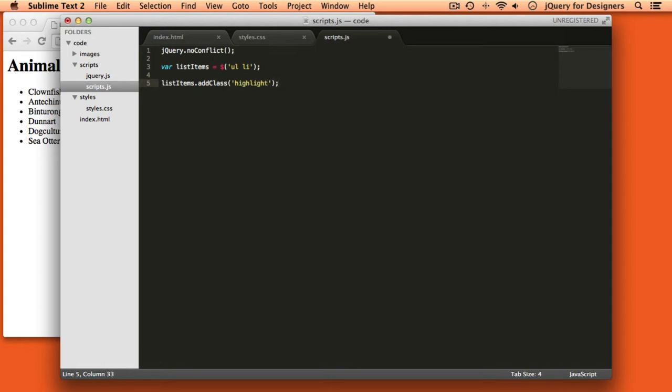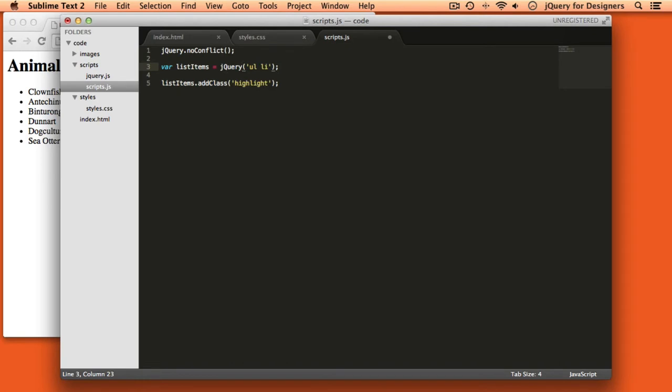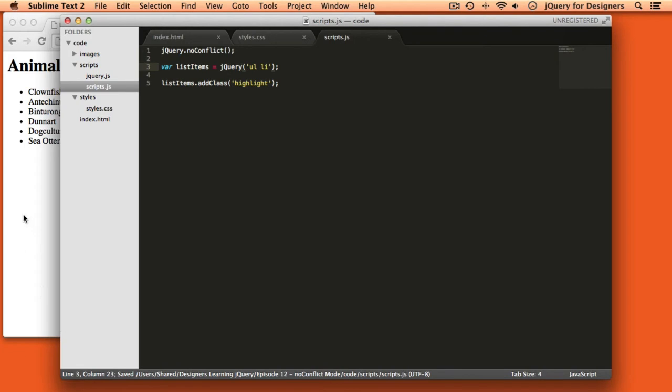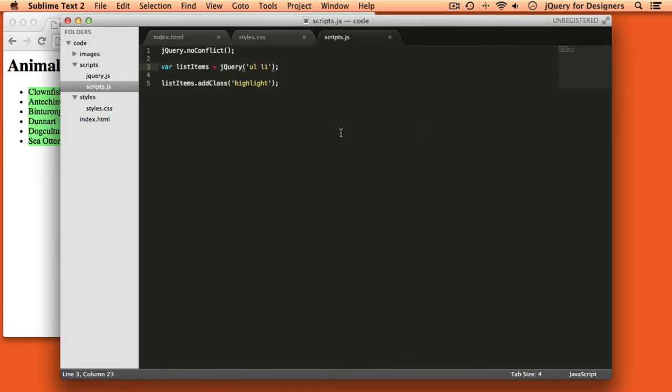But that actually won't work right now. So what I have to do instead is use the full name of the jQuery library. If we head back over to the browser and refresh it, we can see that all of our list items get highlighted in green.